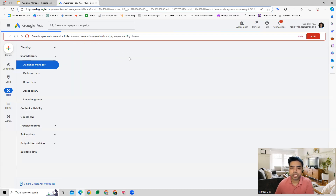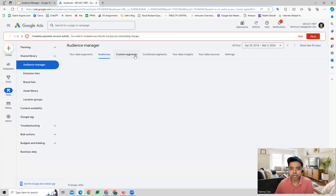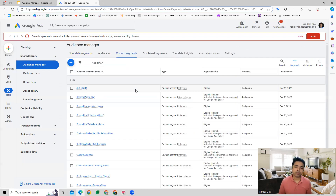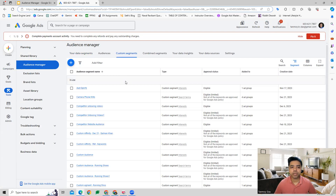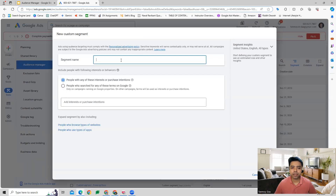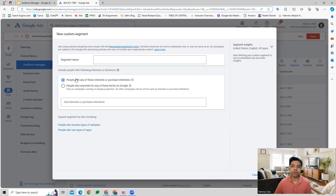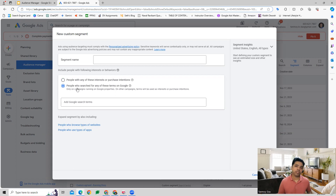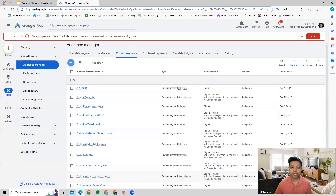Other than that, we can also create custom segments here. Custom segments are custom audiences which can then be used in different campaigns where you want to target specific users. You can create custom segments in two different ways: custom affinity and custom intent. Custom affinity lets you create audiences based on people's interests and purchase intentions, whereas custom intent is based on what people search related to your product on Google.